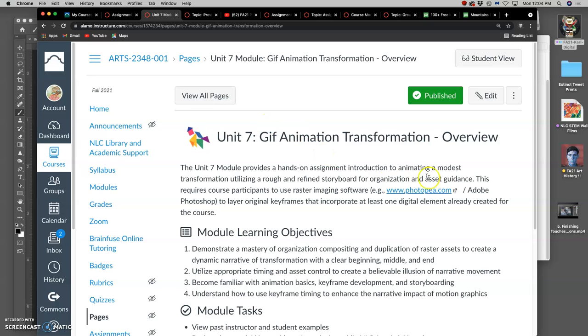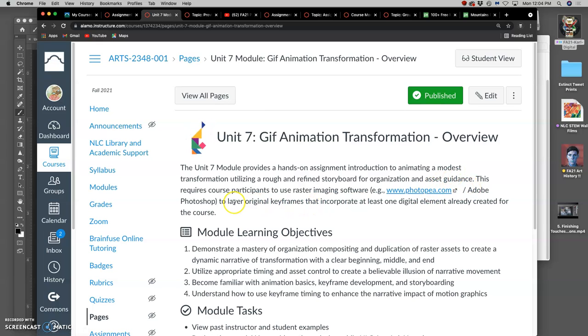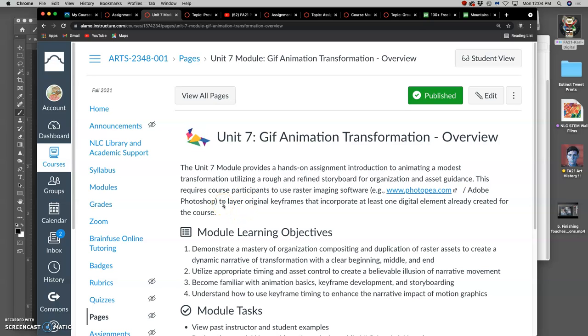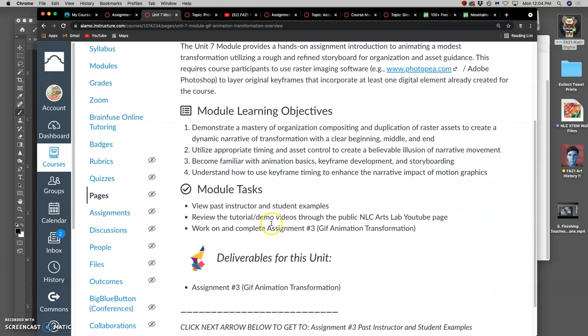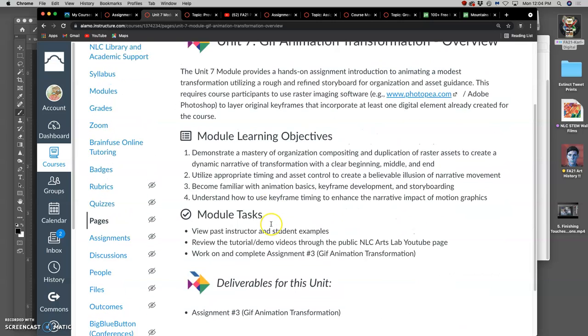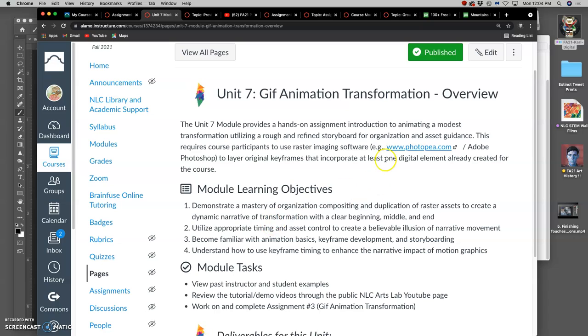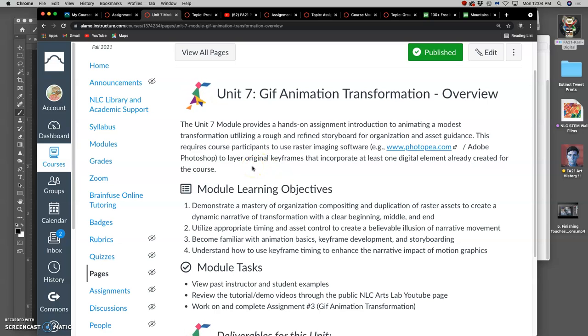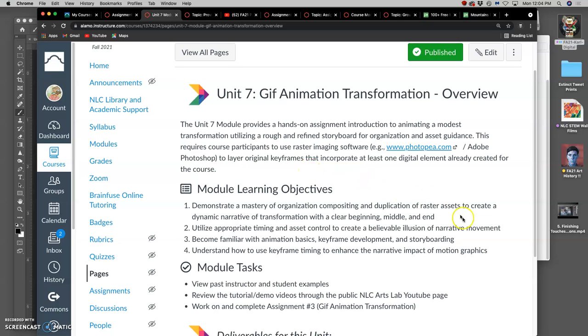We can use Photopea to do this. In the lab we're going to use Photoshop. The only difference for this assignment is that Photoshop has animation tools built into it, whereas Photopea does not. So there is an external site called gifmaker.me that's in the instructions that you can use to augment for Photoshop's animation tools if you're doing it all from a browser remotely outside of the lab.